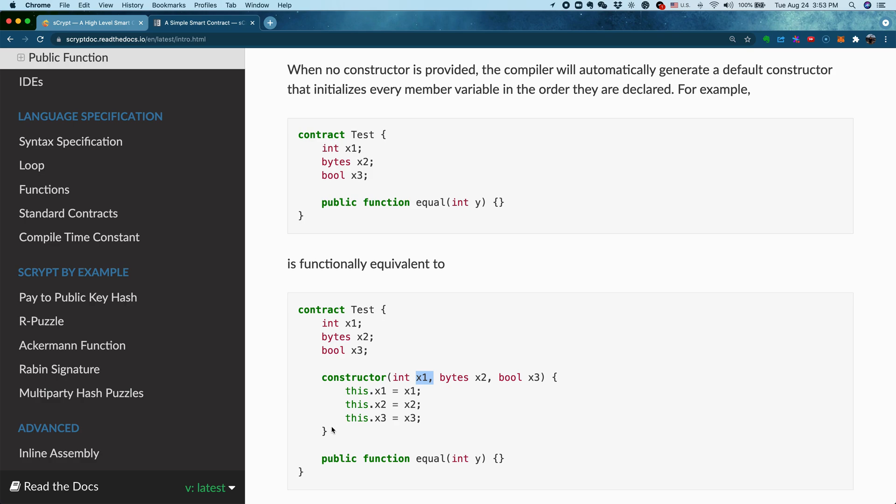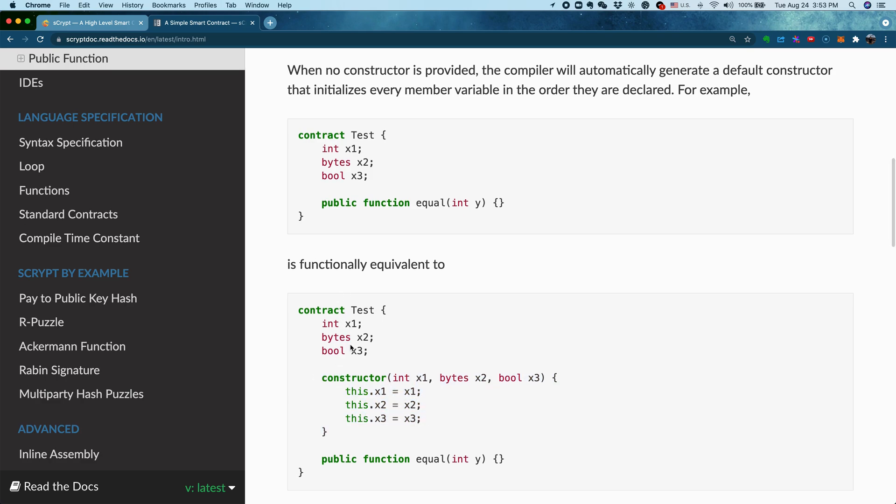In this case, you can leave out the constructor. For example, in this case, you have three properties and also you have three arguments in the constructor. You just simply initiate the corresponding property with the argument of the same name. Because it's very simple, the AdScript compiler will automatically generate it for you.